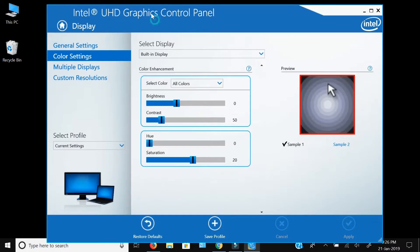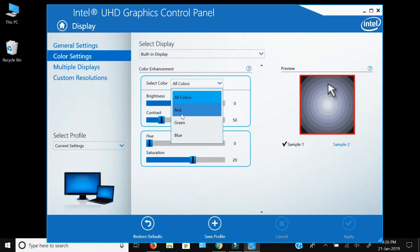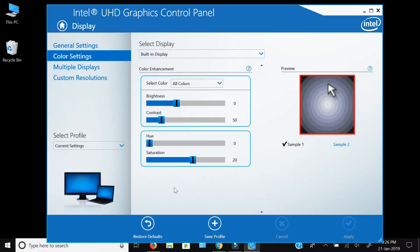In the Color Settings you will get different values which you can adjust to improve your monitor display and its colors. As you can see, with the help of this control panel you can adjust the brightness, contrast, hue, and saturation for all the colors collectively as well as for individual colors — that is red, green, and blue.